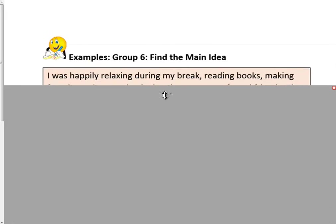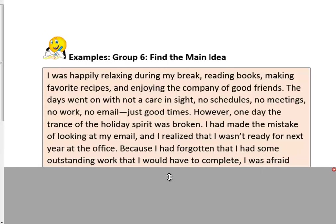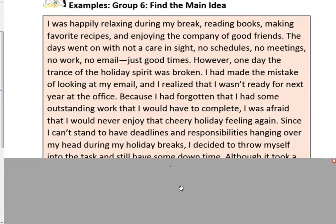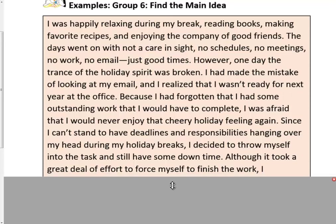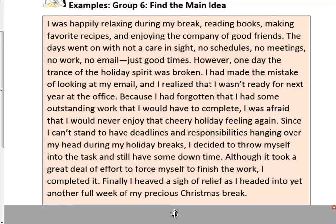We're going to look at another example. I was happily relaxing during my break, reading books, making favorite recipes, and enjoying the company of good friends. The days went on with not a care in sight — no schedules, no meetings, no work, no email. Just good times. However, one day, the trance of the holiday spirit was broken. I had made that terrible mistake of looking at my email, and I realized I wasn't ready for next year at the office, because I had forgotten about some outstanding work. Since I can't stand having deadlines hanging over my head during my holiday breaks, I decided to throw myself into the task and still have some down time to look forward to. Although it took a great deal of effort, I completed it, and finally heaved a sigh of relief as I headed into yet another full week of my precious Christmas break.